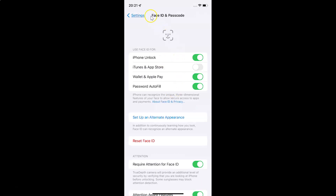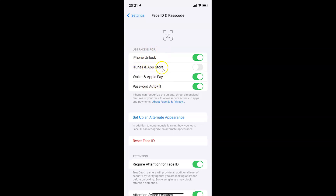Provide your passcode. Now the Face ID and Passcode screen is opened. On this screen you have to come to the section 'Use Face ID for.' In this section you can see we have iTunes and App Store. Currently it's disabled — the toggle button is disabled next to it.